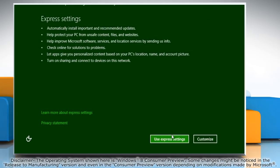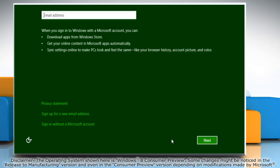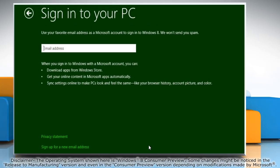Click Use Express Settings. You can choose to create either a Microsoft user account or a local one. Microsoft accounts require either a Live or Hotmail email ID.